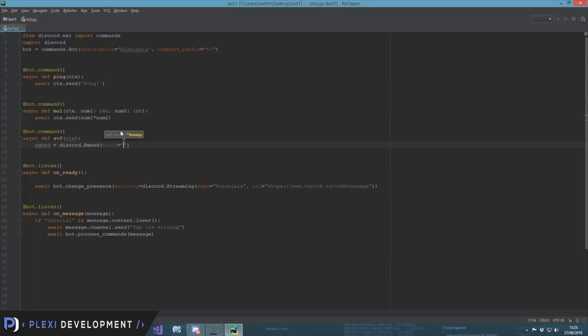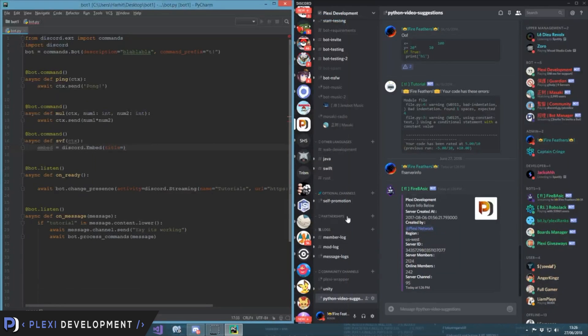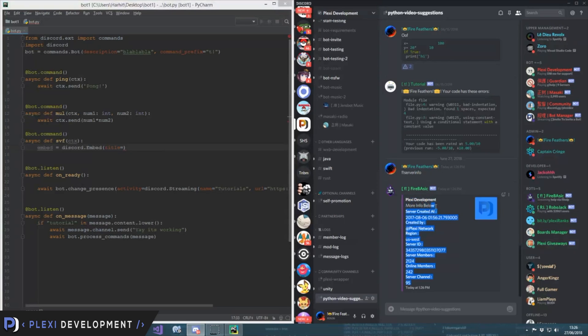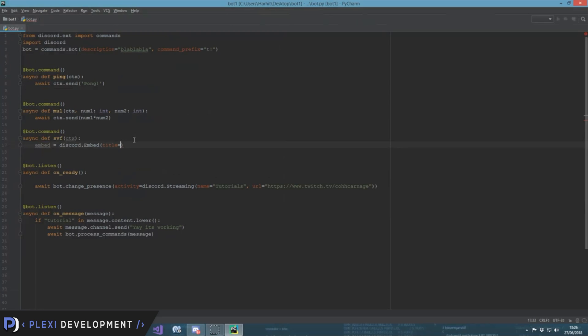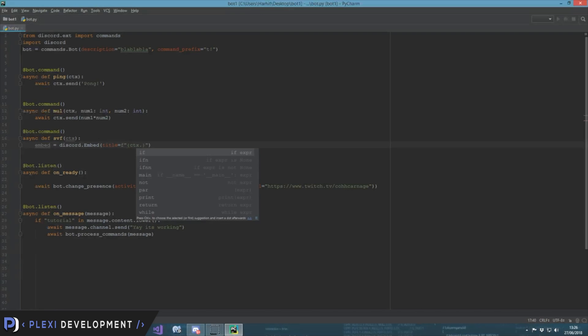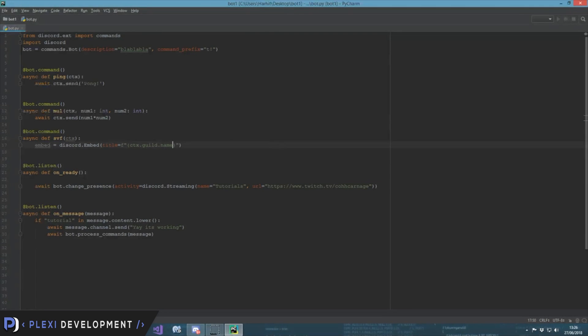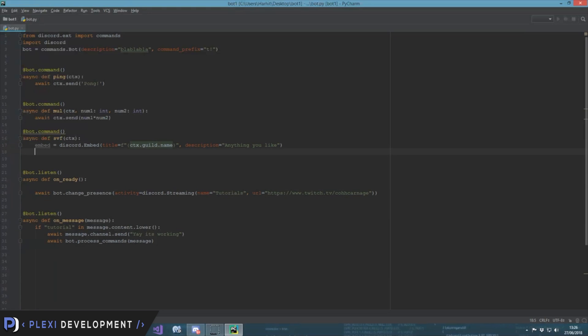So first of all, give it a title. Title is equal to, we need to get the title as the server name. So we take it with f-strings, you know, ctx.guild.name. And then we put description equal to anything you like.